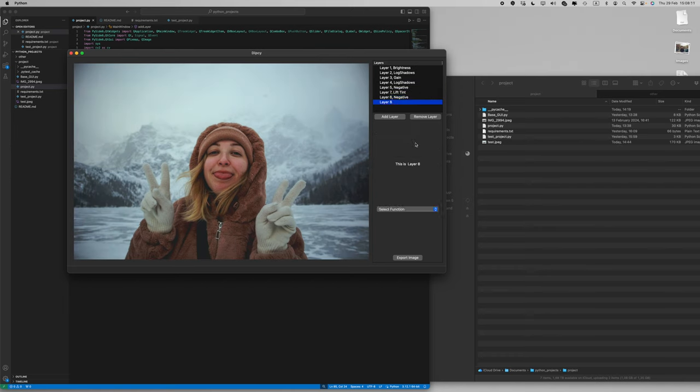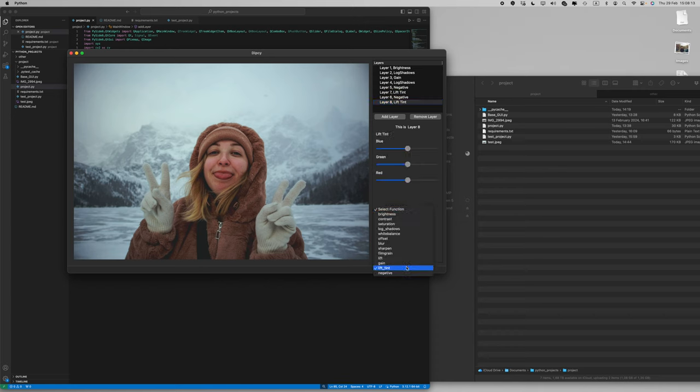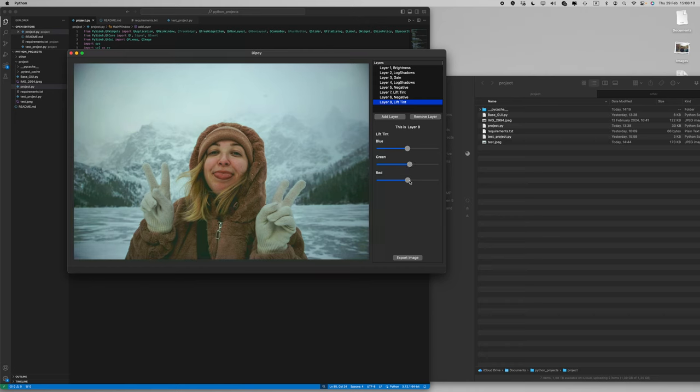By stacking these functions one after another you can create this split toning effect.